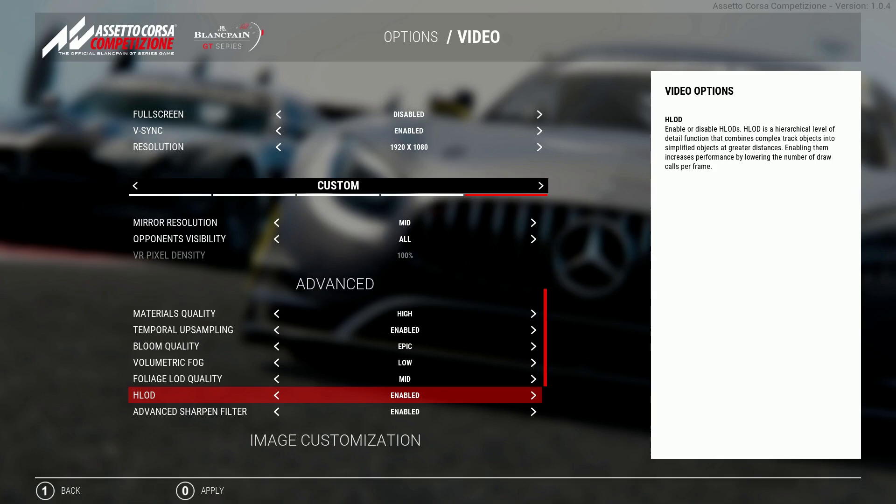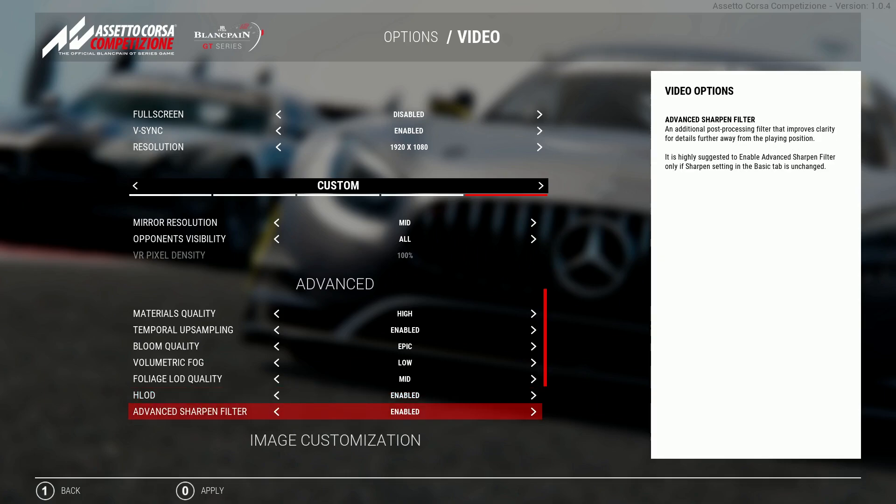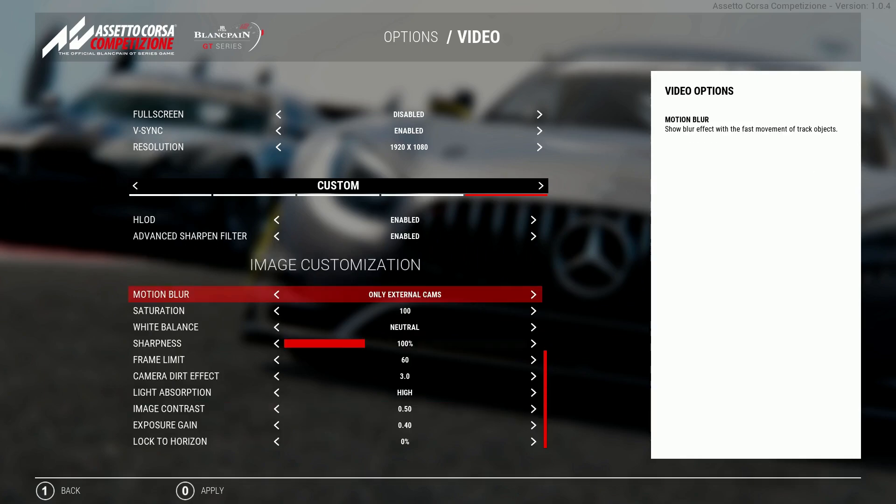I'm not quite sure on this one, I have this enabled as it is by default, I haven't seen any difference between the two so I just keep this one enabled. And advanced sharpening filter I'd keep this one enabled as again it's enabled by default but it also adds an additional post processing filter so I'll keep this one on enabled.